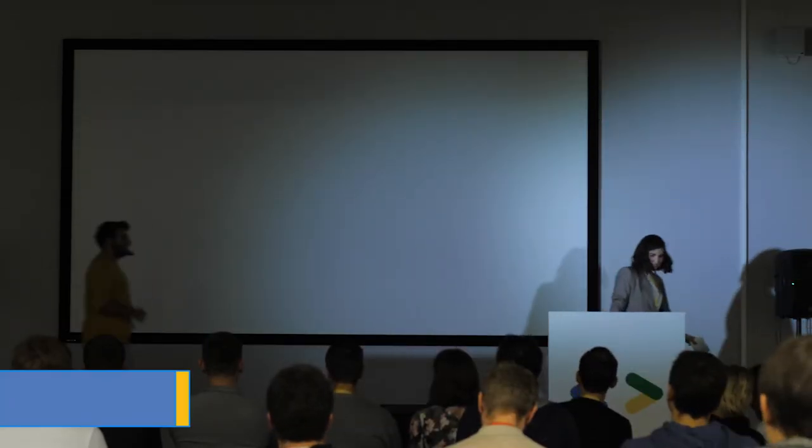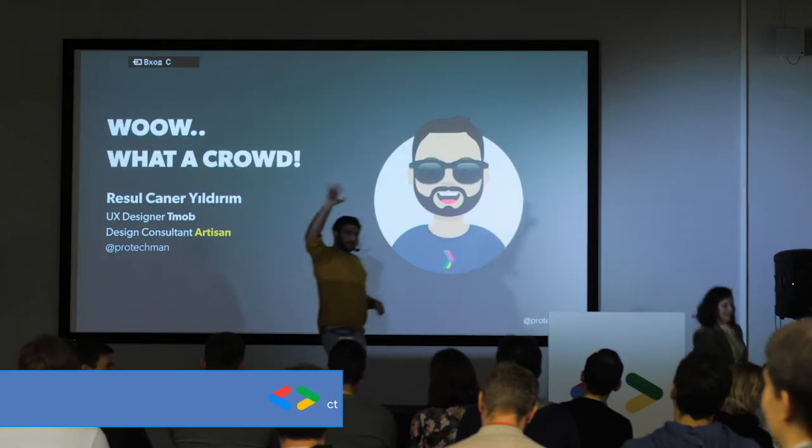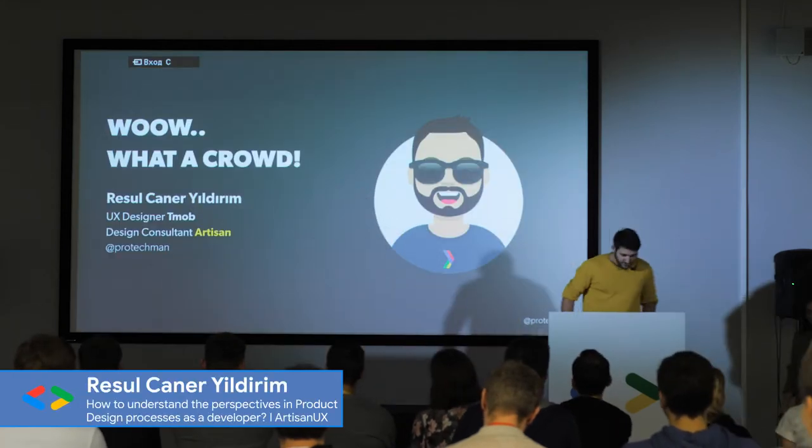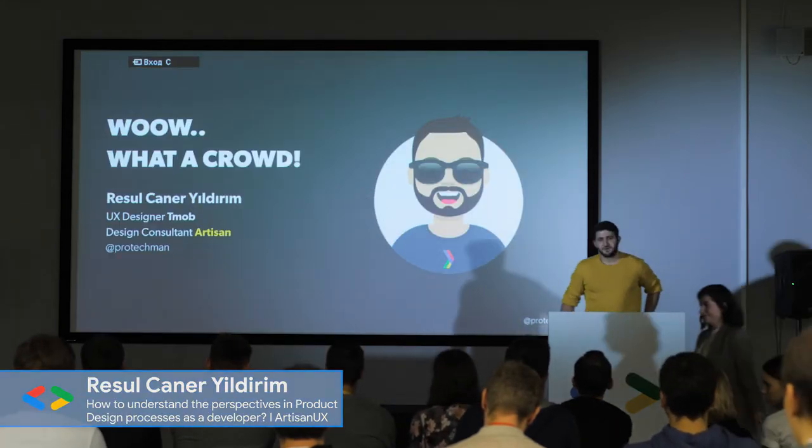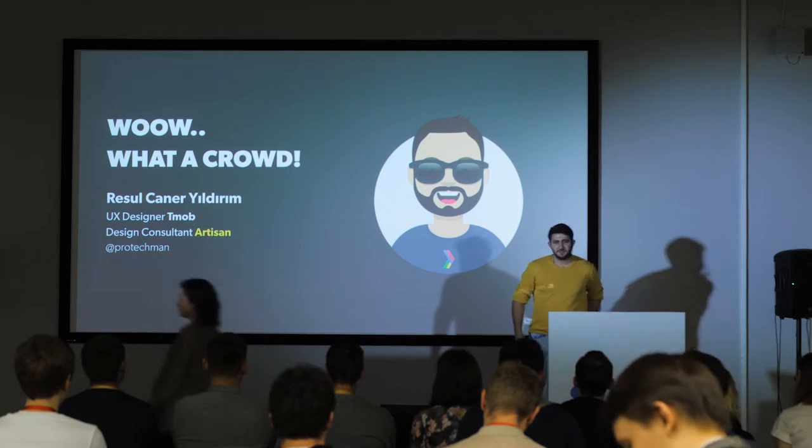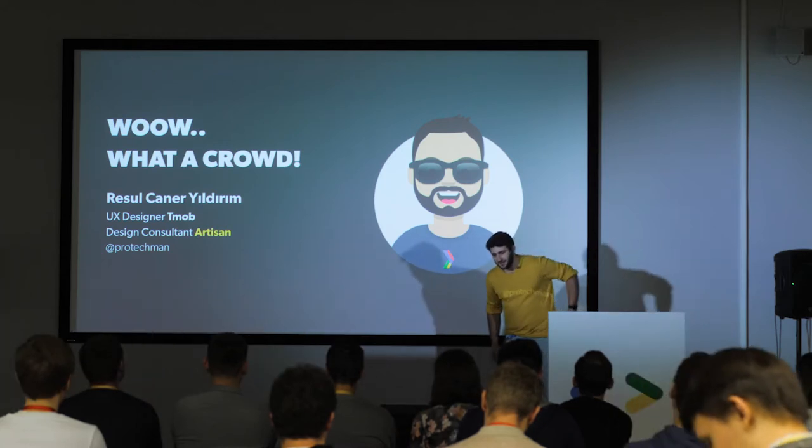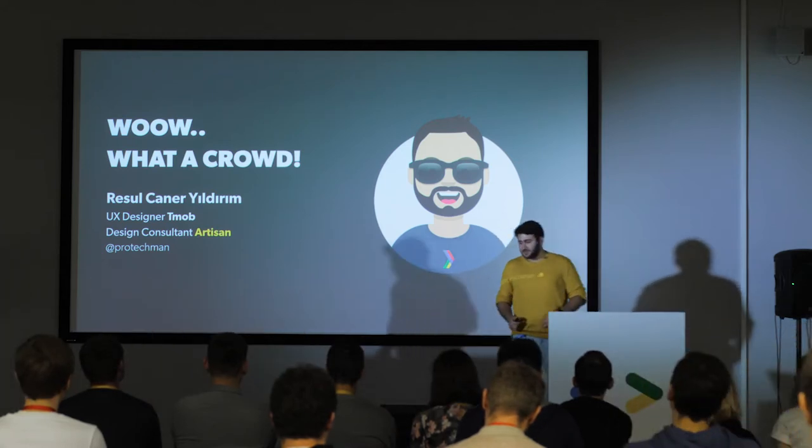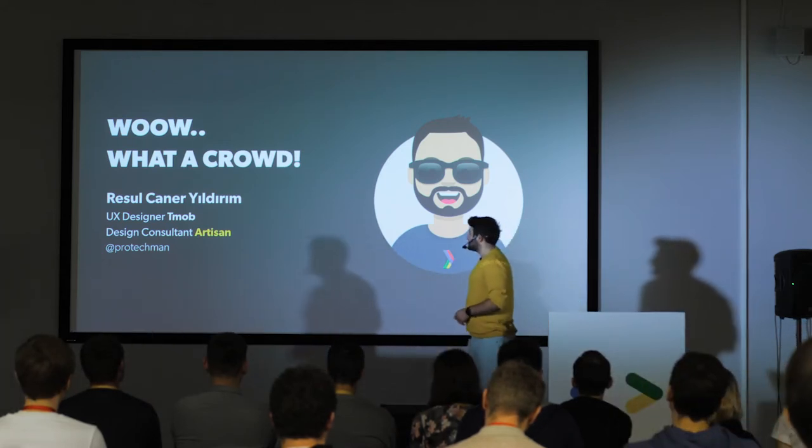Spasibo. So, Privyet everyone. I'm working on my Russian for a while and this is the only word that I can learn, Privyet. And also there is a surprise at the end of the presentation too.